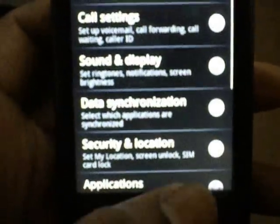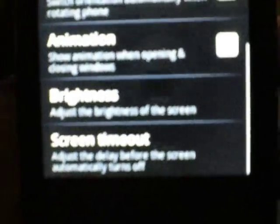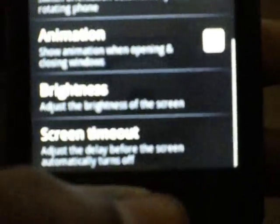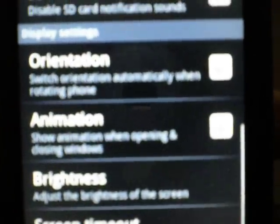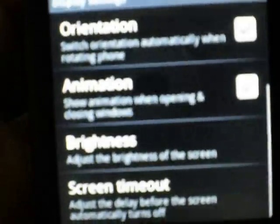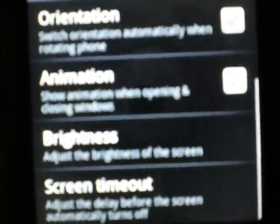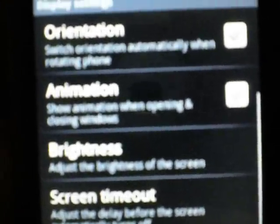I'll tell you this, Google talk, I don't know what it is, but I think it's new, I don't know. Settings, see, you pick if you want to have this flip automatically, so this is orientation. Switch orientation automatically when rotating phone, you can click if you want it or not. Animation, show animation when opening and closing windows. Those are two new things.